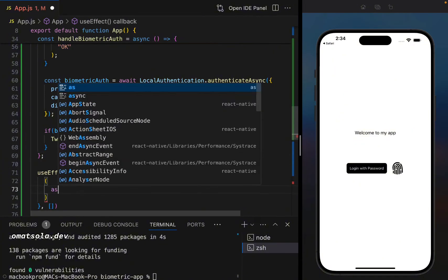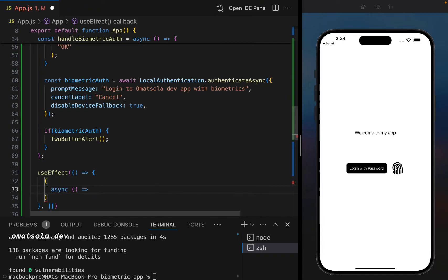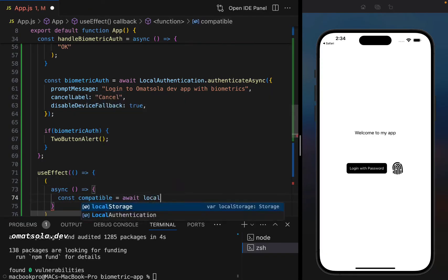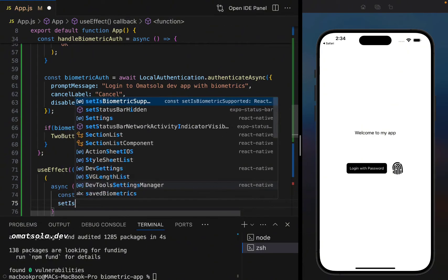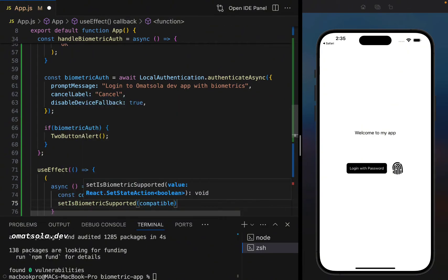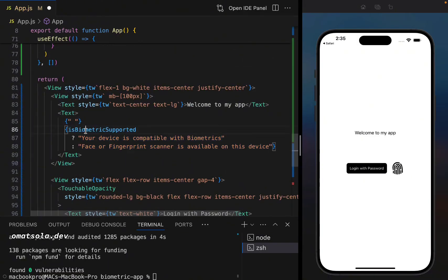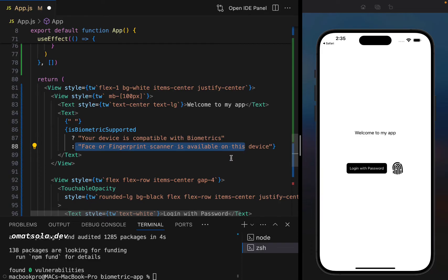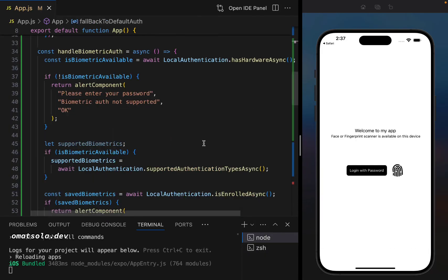So each time we reload our app, we'll be checking if we have biometric authentication. Now there's something we also do here in our code, if biometric is supported, then tell the user that your device is compatible with biometrics or tell the user to use face or fingerprint scanner. So we'll save our code now.